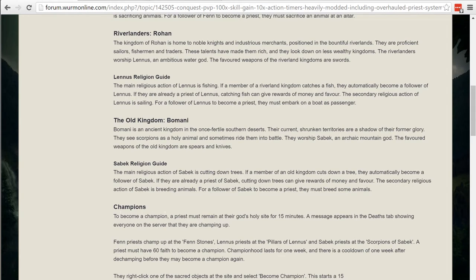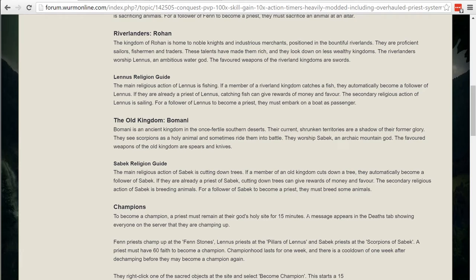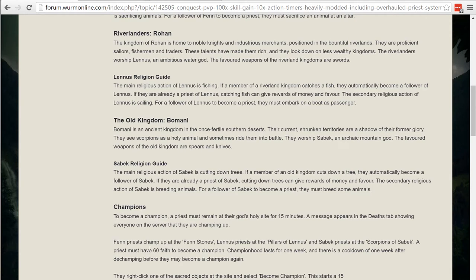So to be a champion you have to be within your god's holy site and there's three gods and we'll cover those in each individual setting. There's three gods and in order to be a champion you need to be a priest with at least 60 faith and that takes probably a total of 15 minutes to actually get that high. Probably less than that actually, 10 minutes. And you need to stand within your holy site for 15 minutes.